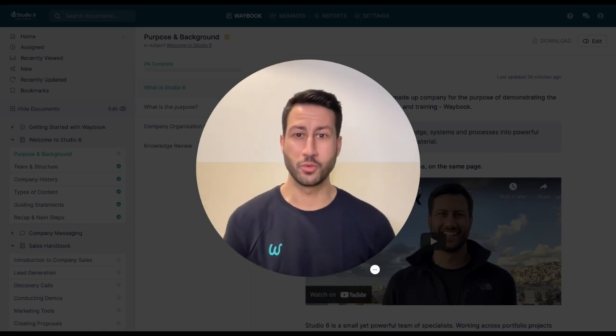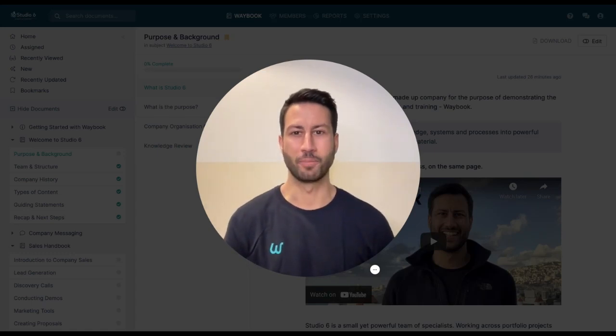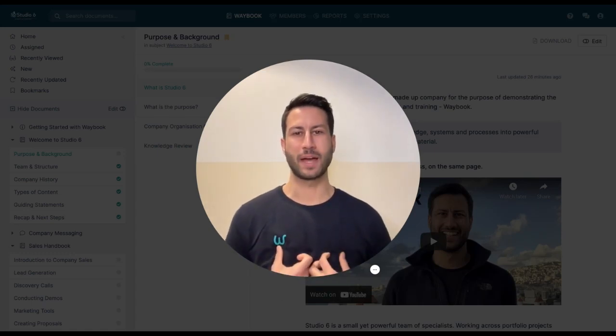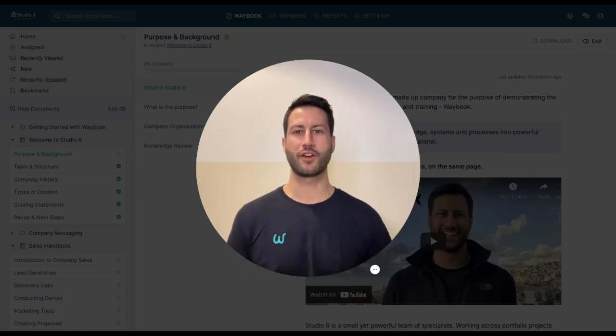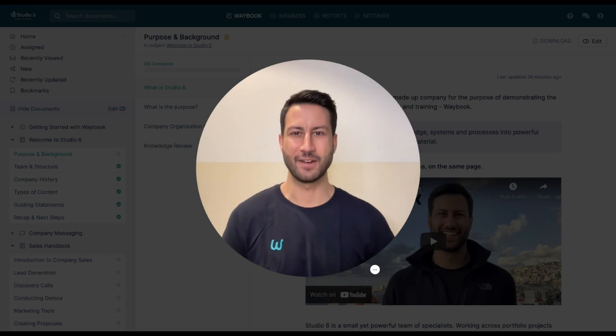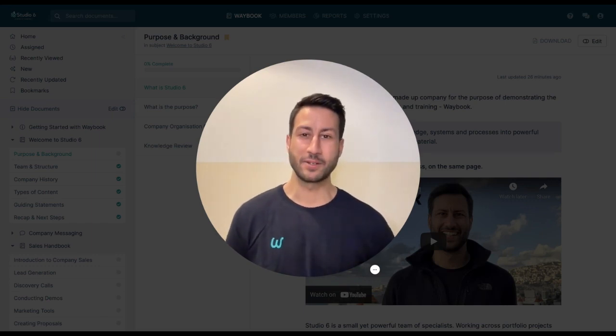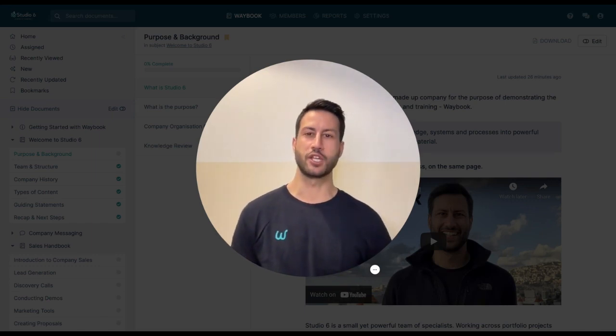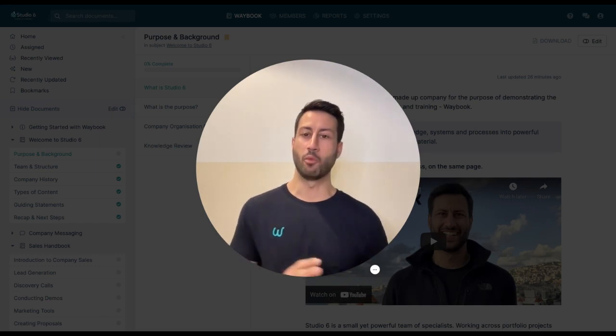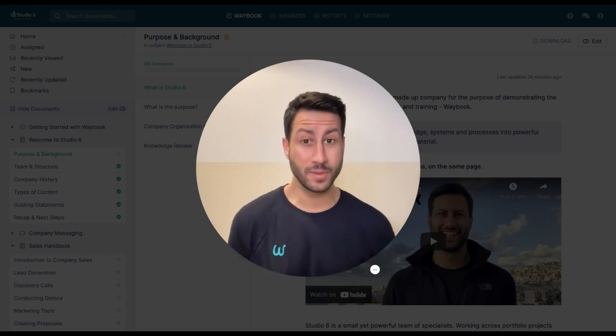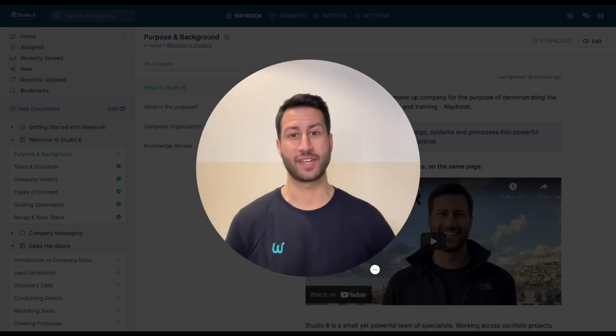Hello and welcome to Waybook.com. My name's Mike Bander. I'm one of the co-founders here at Waybook. It's my absolute pleasure to show you a little bit about what we do, why we do it, and how that can benefit you.